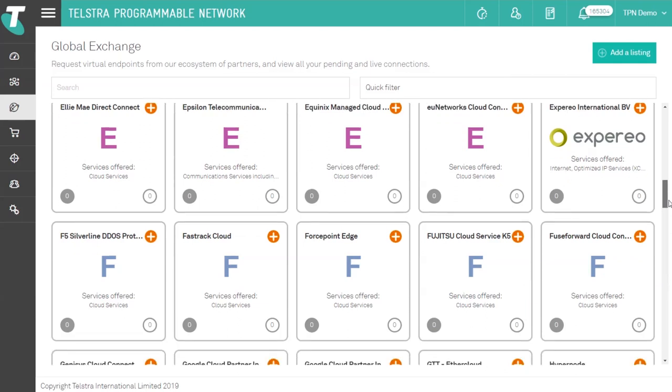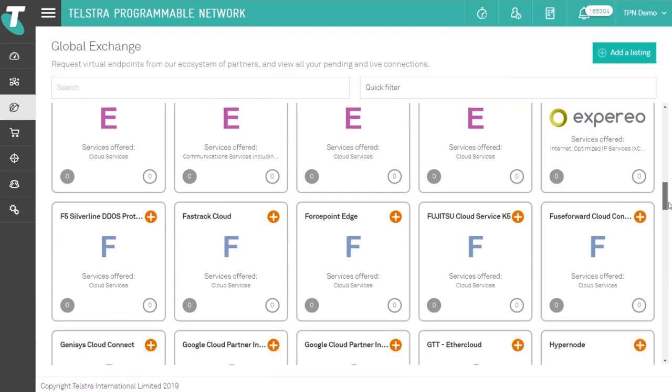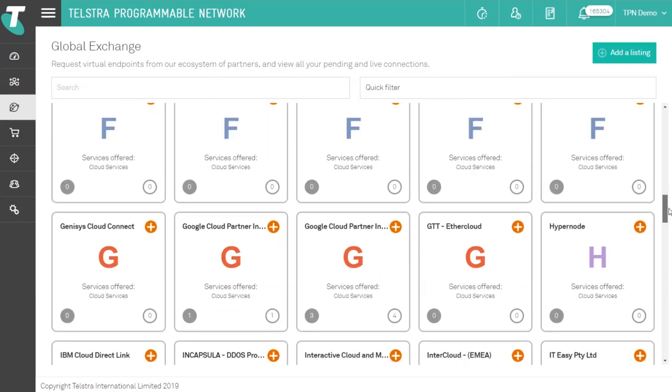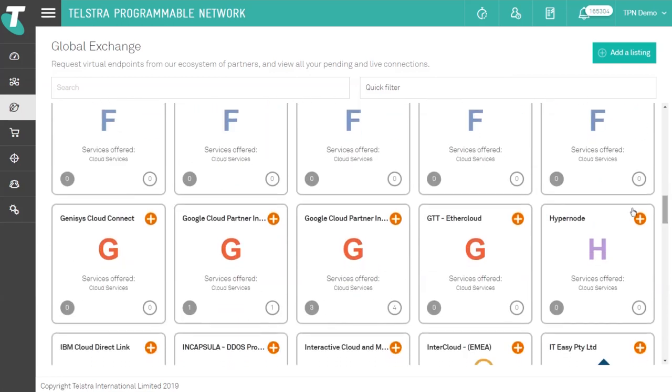From here you can search for a cloud provider, add or review your connection status to your chosen cloud provider. To begin creating a Google cloud connection scroll to Google or type Google in the search bar.